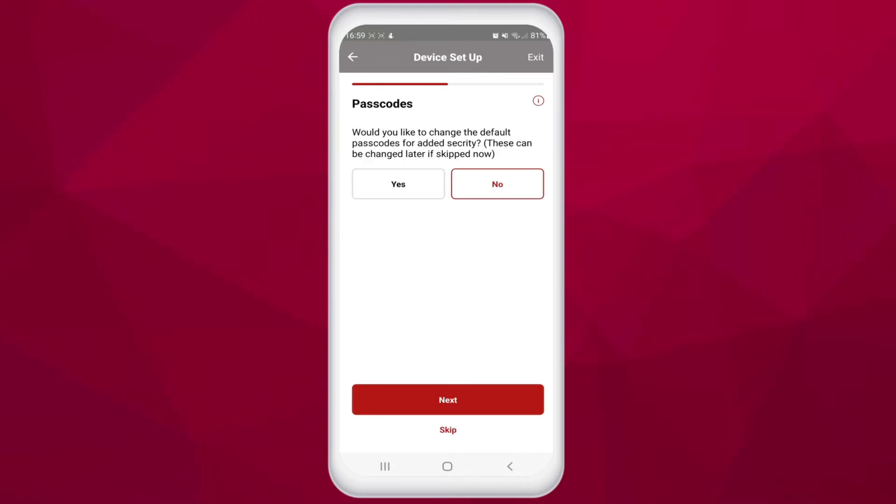Now that the unit's phone number is stored, you have the option to change the passcodes for the device. We recommend that you do this to add a further layer of security to your intercom. You can tap on the A symbol here in the top right hand corner of the screen for further information.